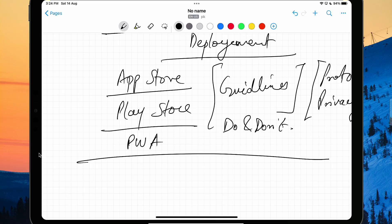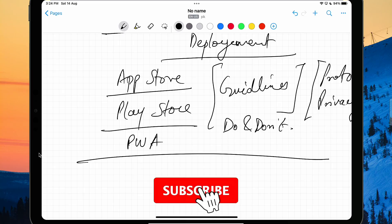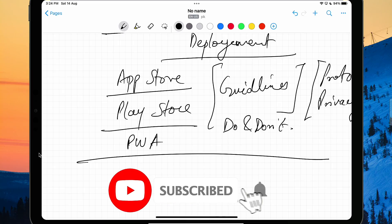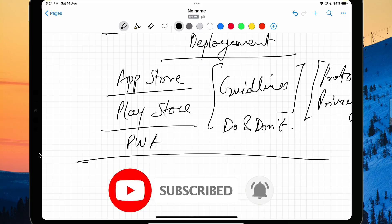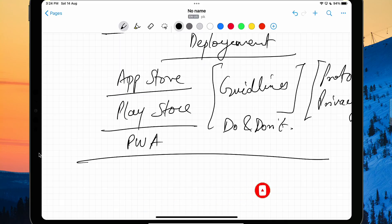That was mostly the roadmap video. I hope you enjoyed it. If you did, press the like button and subscribe to the channel. Let me know in the comments if you have anything, and you can also join our Discord server. Thanks for watching — see you in the next video.